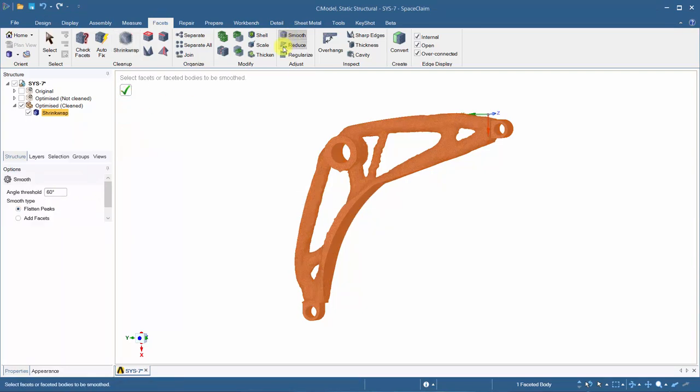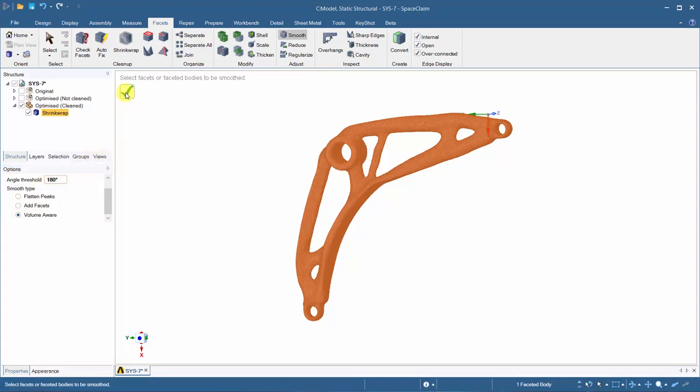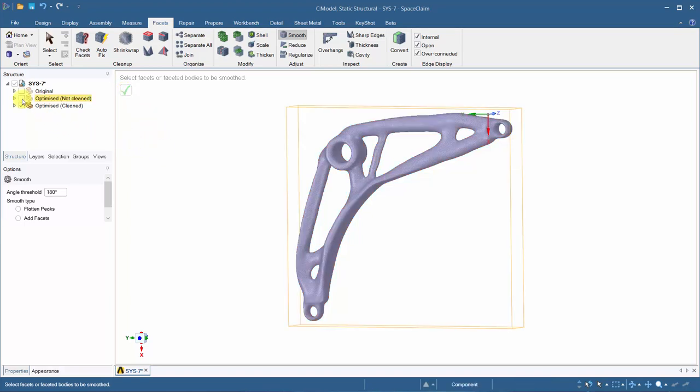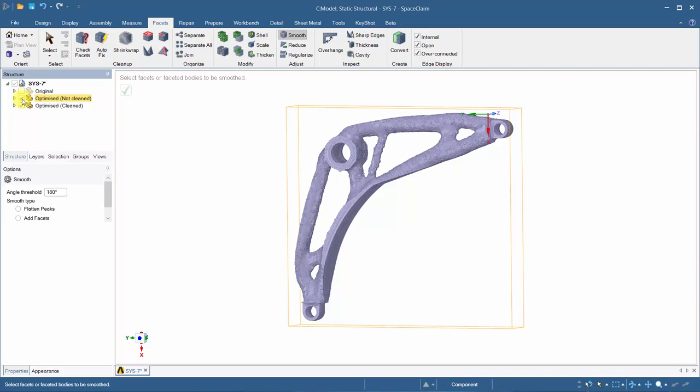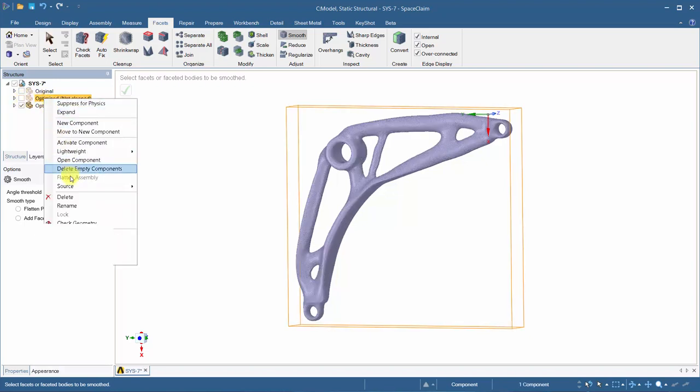Additional smoothing is required, changing the angle threshold to 180, activating volume aware. We can see the difference between the clean geometry and the optimized shape which we can take into mechanical.